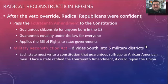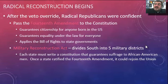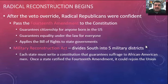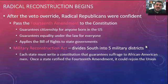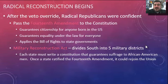At this point, Radical Reconstruction begins. Confident after the veto override, Radical Republicans pass the 14th Amendment, which many consider the most important amendment in the Constitution because for the first time it mentions the word equality. It guarantees equality under the law for everyone, grants citizenship to anyone born in the U.S. — resolving the question of formerly enslaved people's citizenship — and applies the Bill of Rights to state governments, meaning states cannot take away rights like free speech.